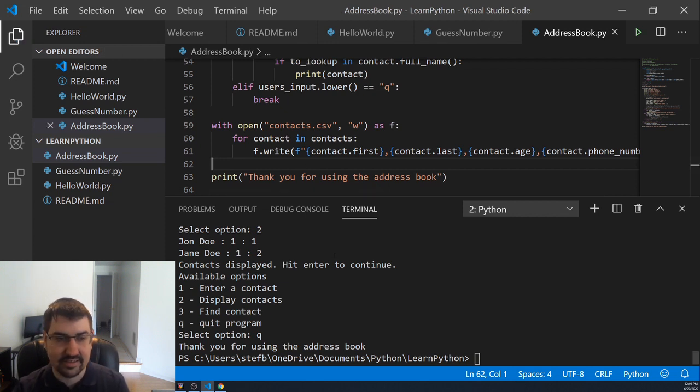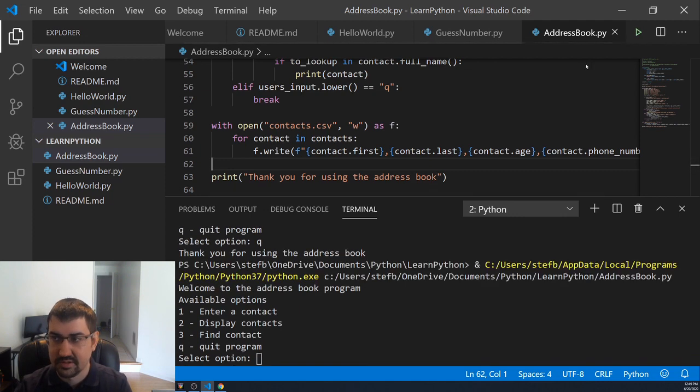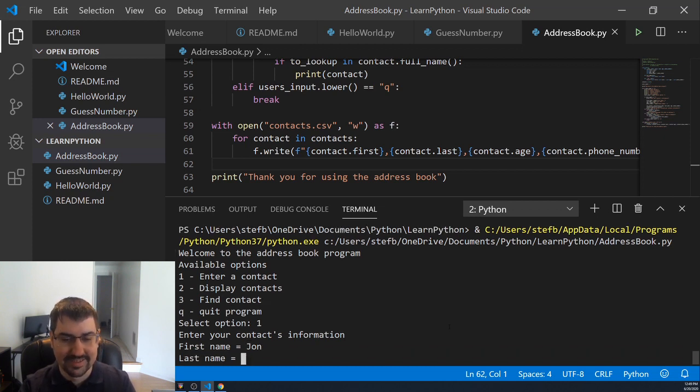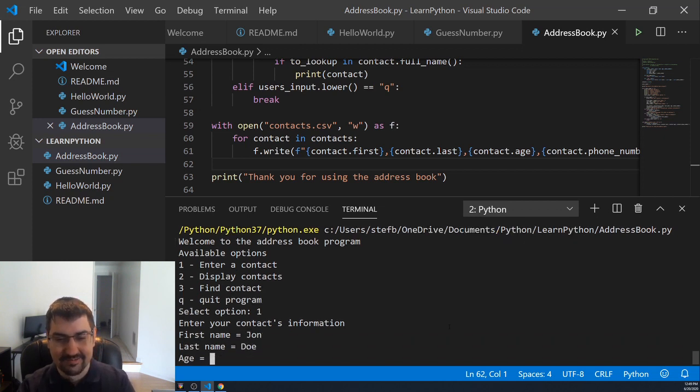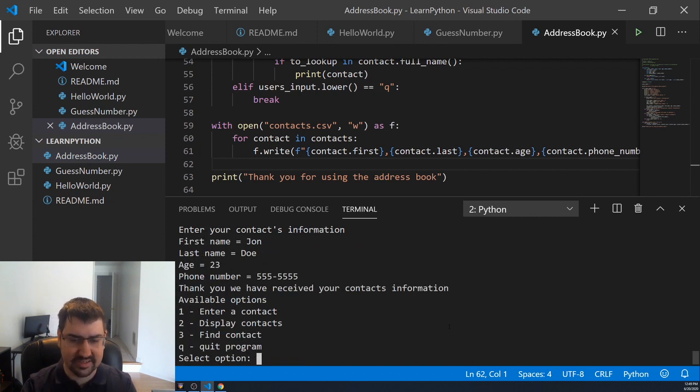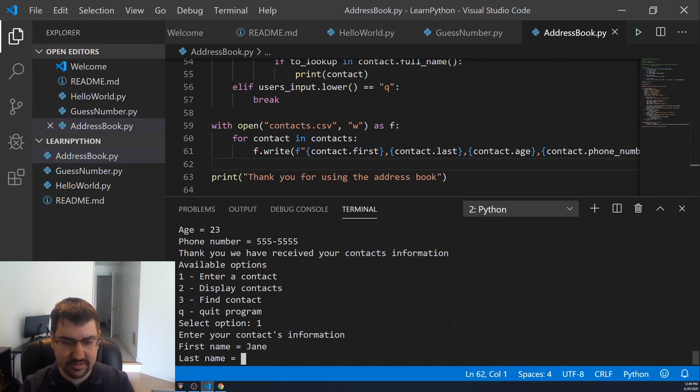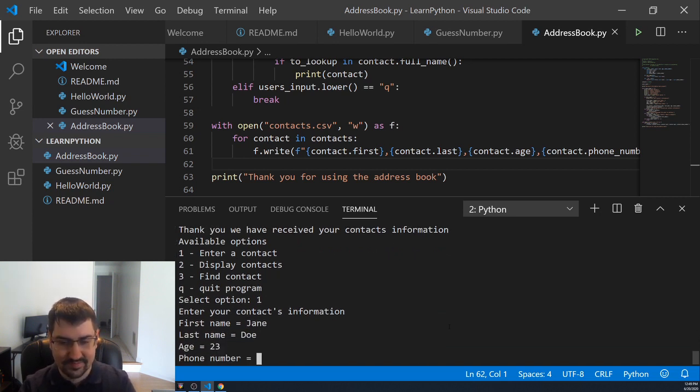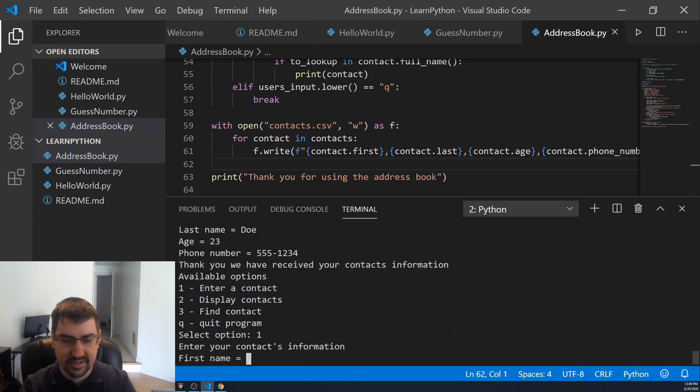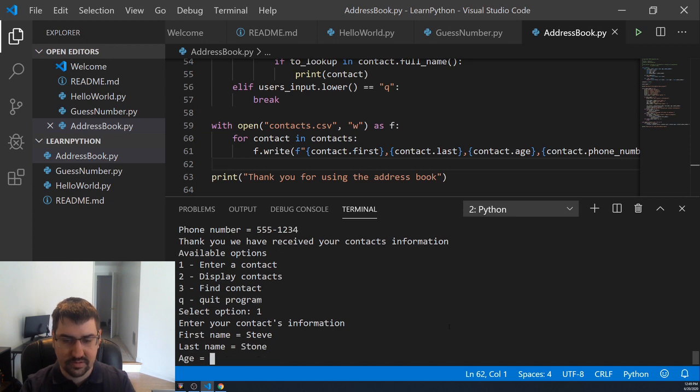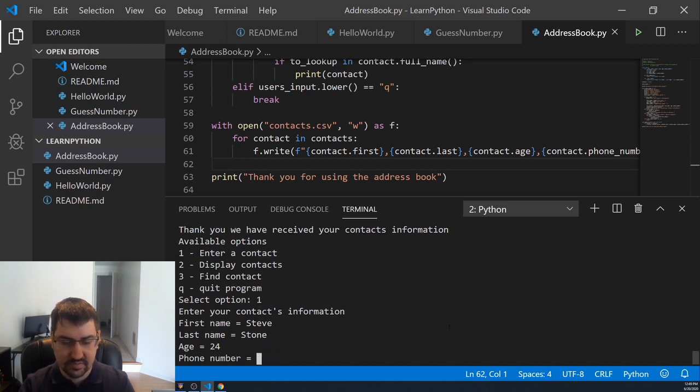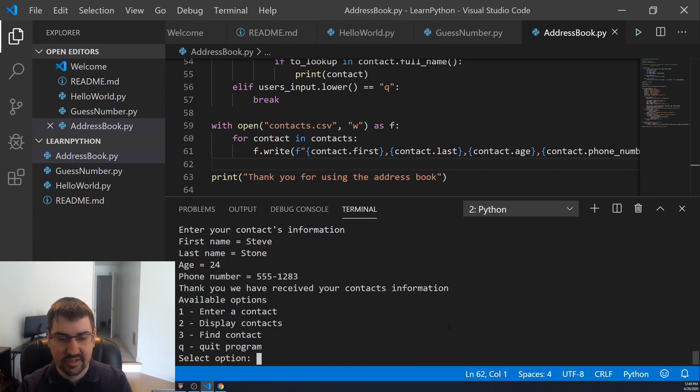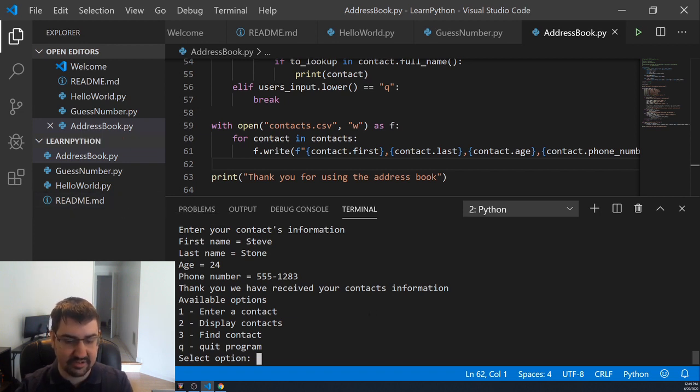Let's go ahead and see that this creates our contacts.csv file for us after we add in a few people. So we'll go ahead and keep entering John. We'll give him a real phone number this time, since this should actually save for us. And then we'll enter his girlfriend Jane, his wife Jane. Give her a new phone number. Let's enter Steve Stone. Just give him a random phone number. And then this time when we quit the program, we should see on the left side here that the CSV file ends up getting created for us.